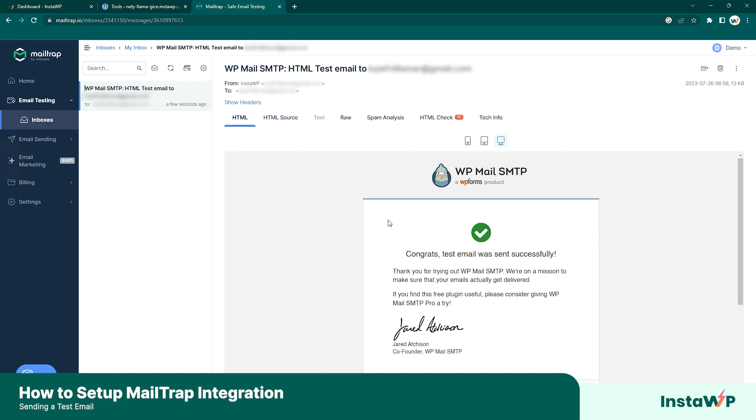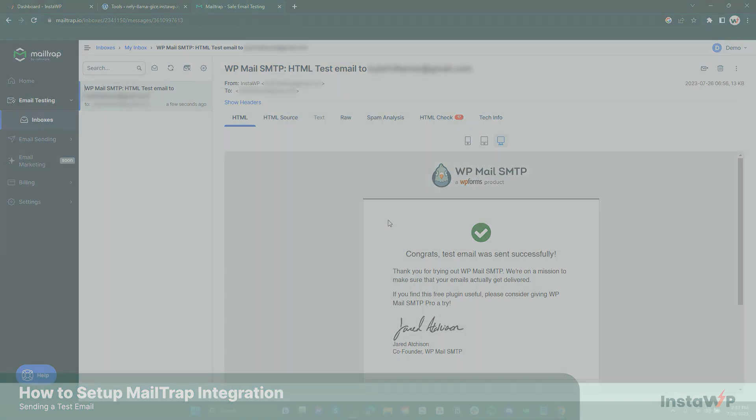And that's it! That's how simple it is to get your MailTrap integration set up on your InstaWP account. I'll see you next time!